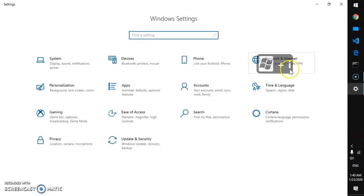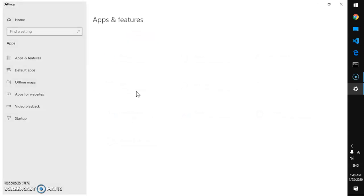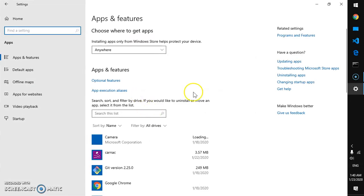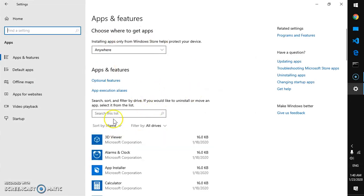Then go to Apps and here you just have to click Optional Features.